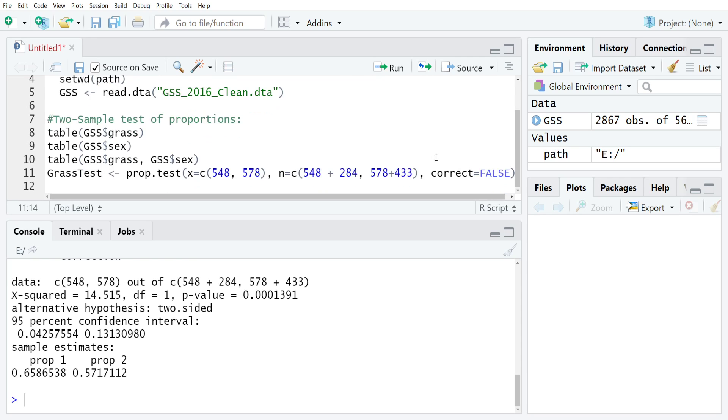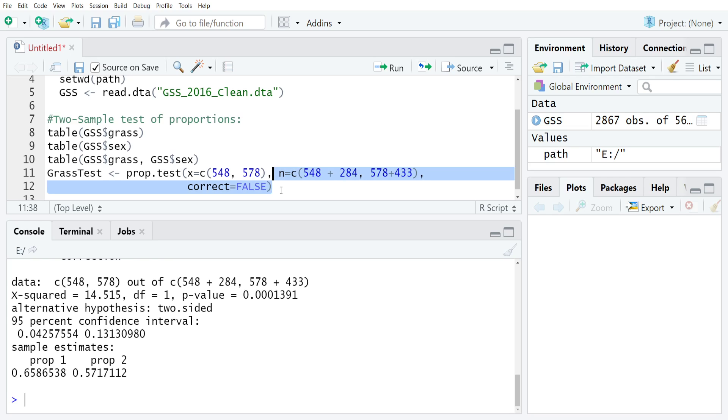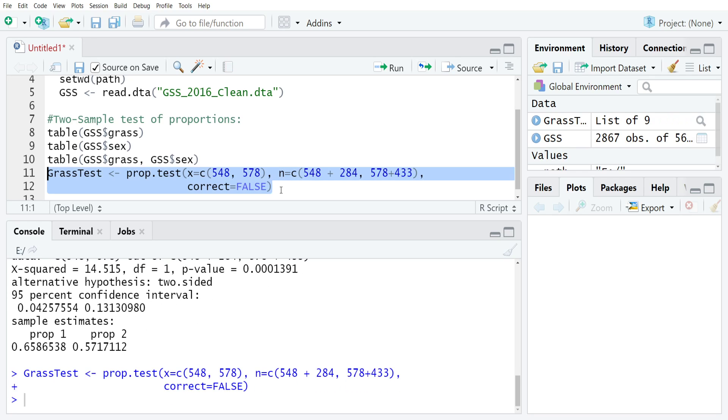I'm going to move it down a line just so you can see it all on the screen a little bit easier, and then run this and create an object called grass test.